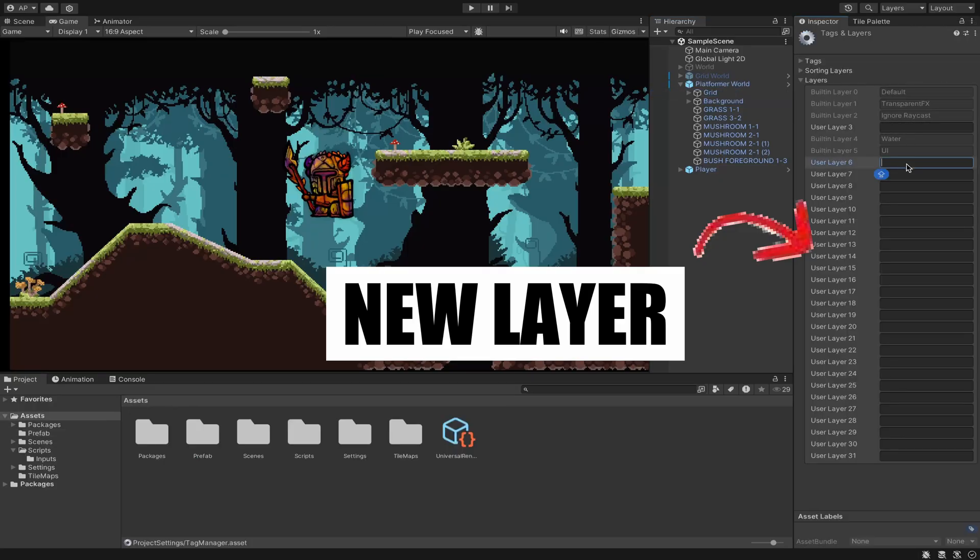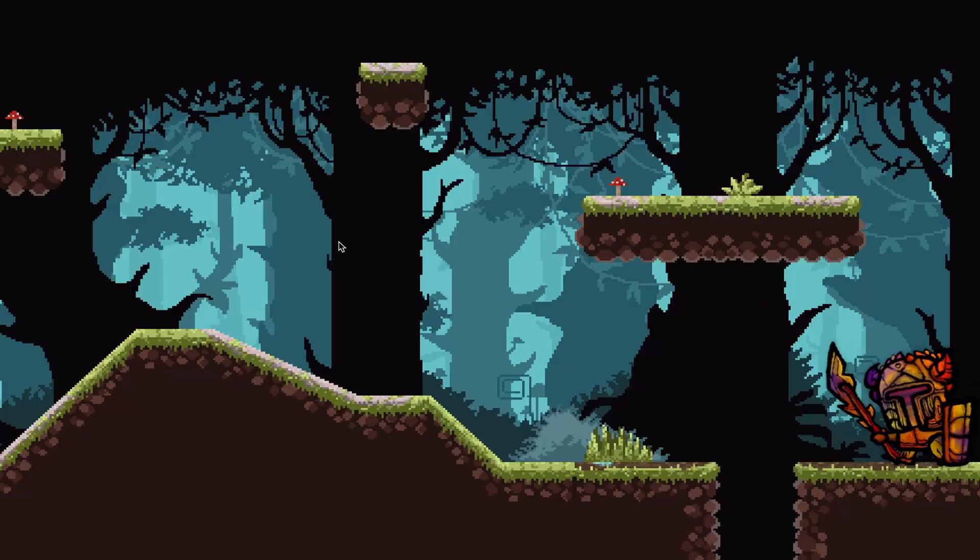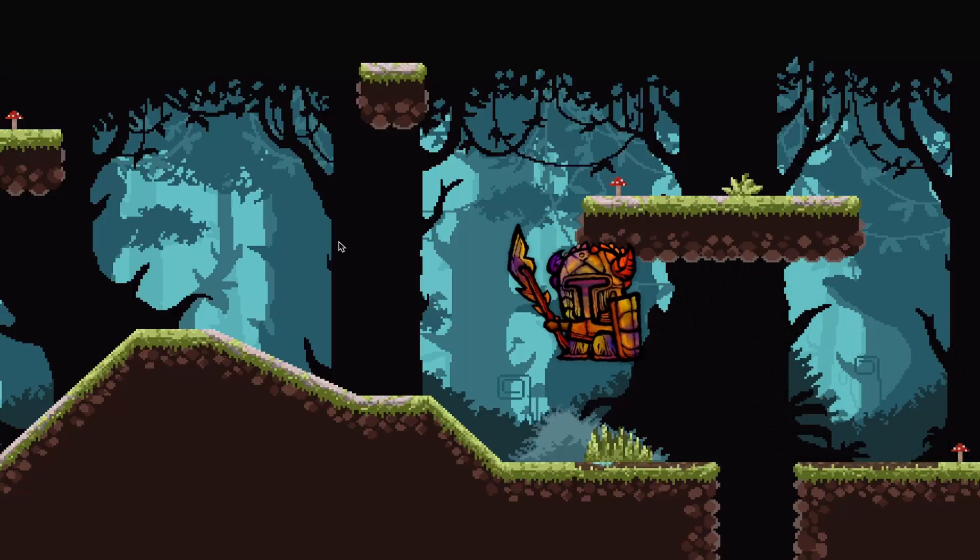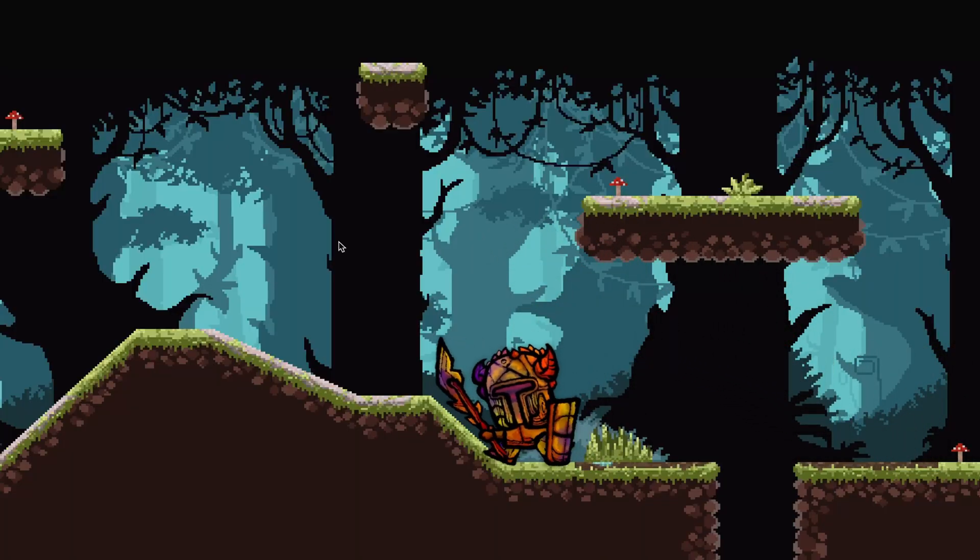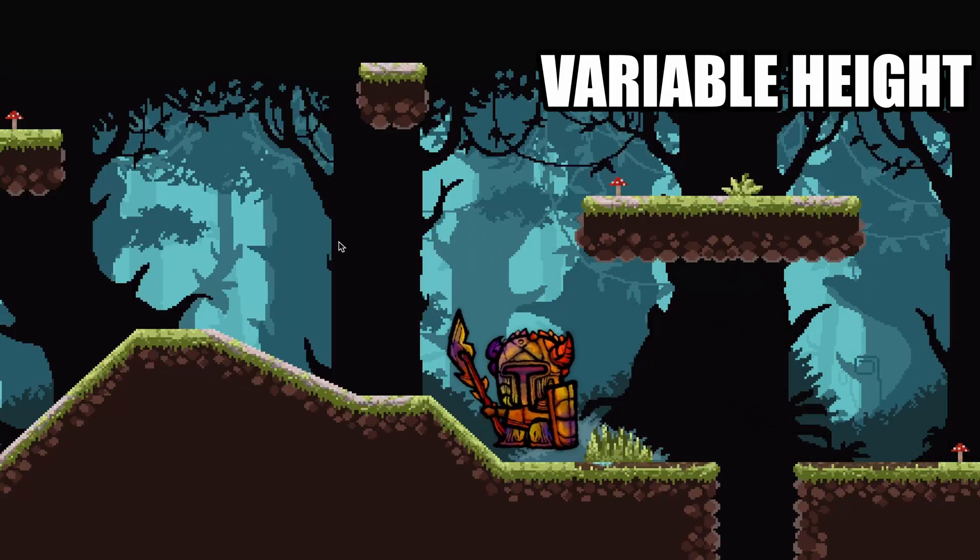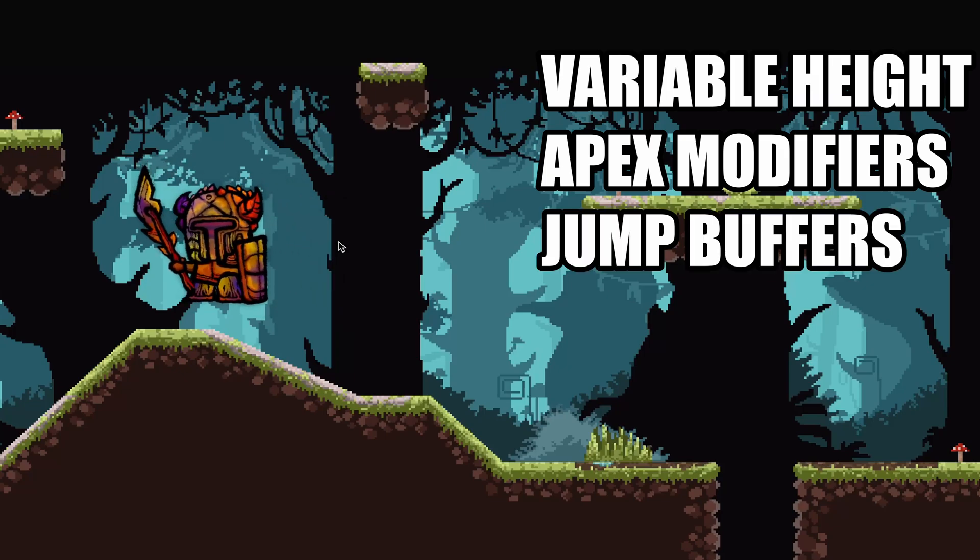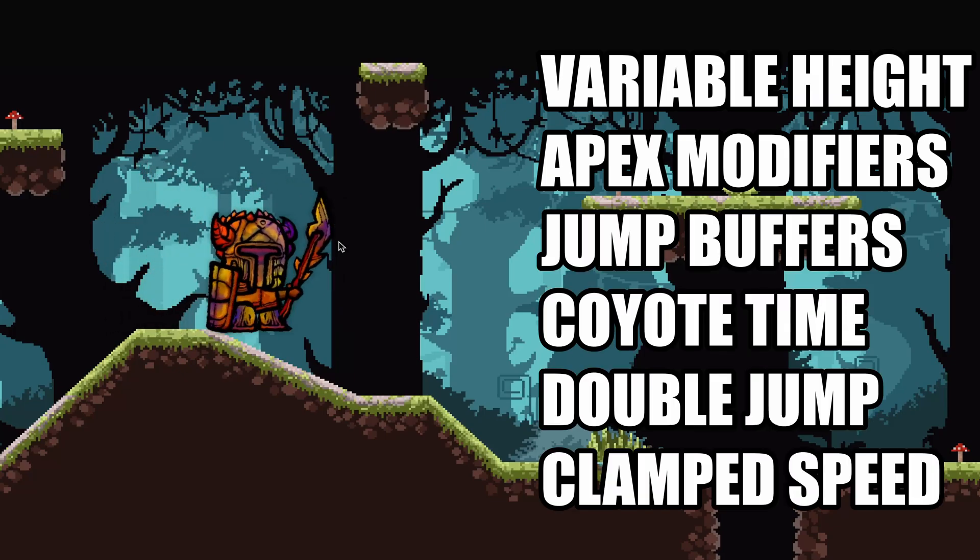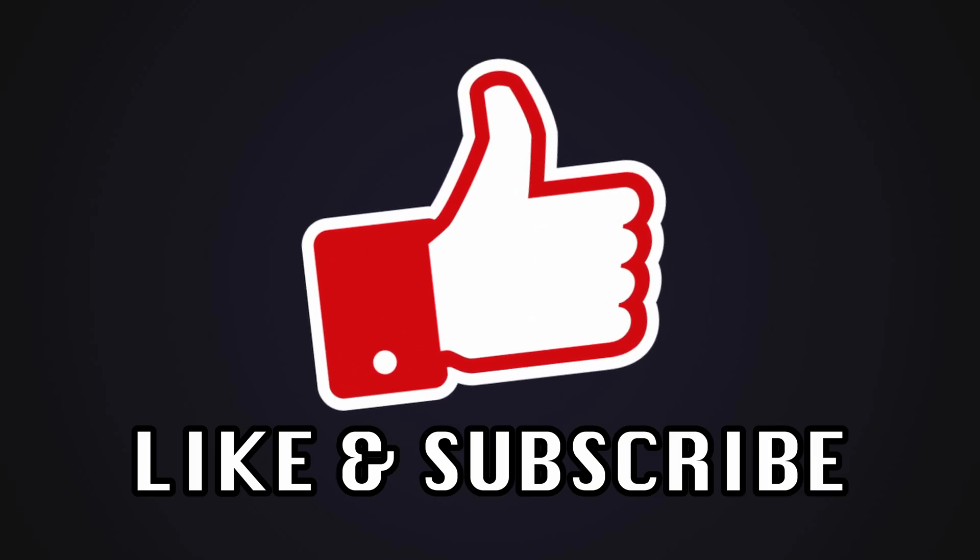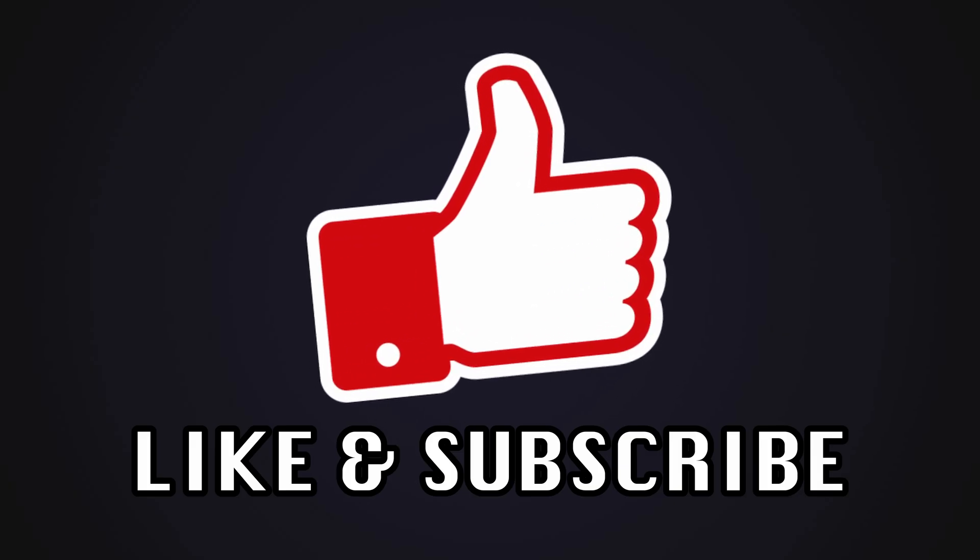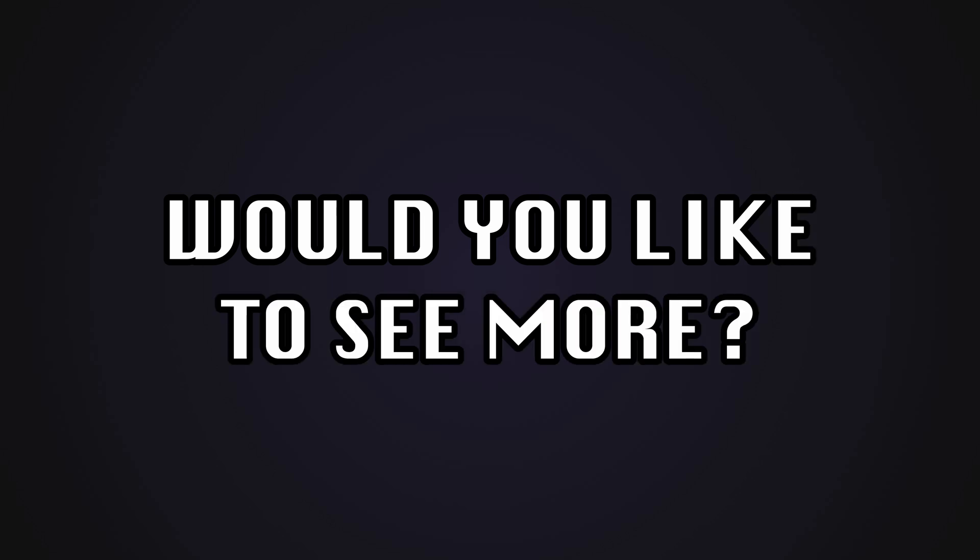In Unity, create a new ground layer and set this in the player controller. Hit play and you'll have a basic platformer controller. To make this better, we can add things like variable jump height, apex modifiers, jump buffer and more. If you've been enjoying the video so far, hit like and subscribe and let me know in the comments if you wanna see an in-depth or advanced version of any of these movements.